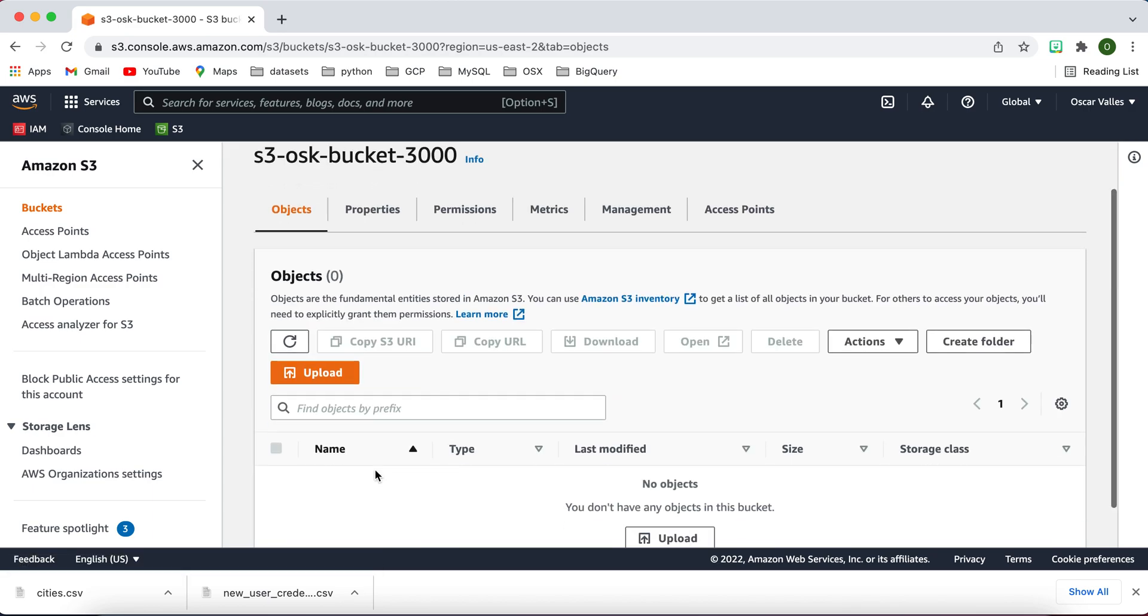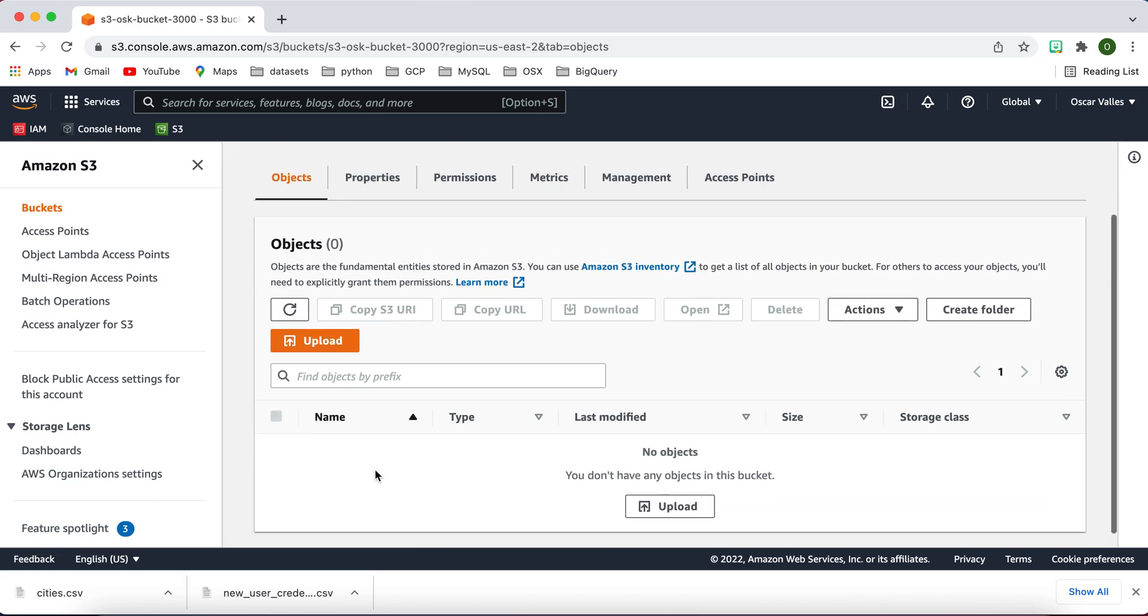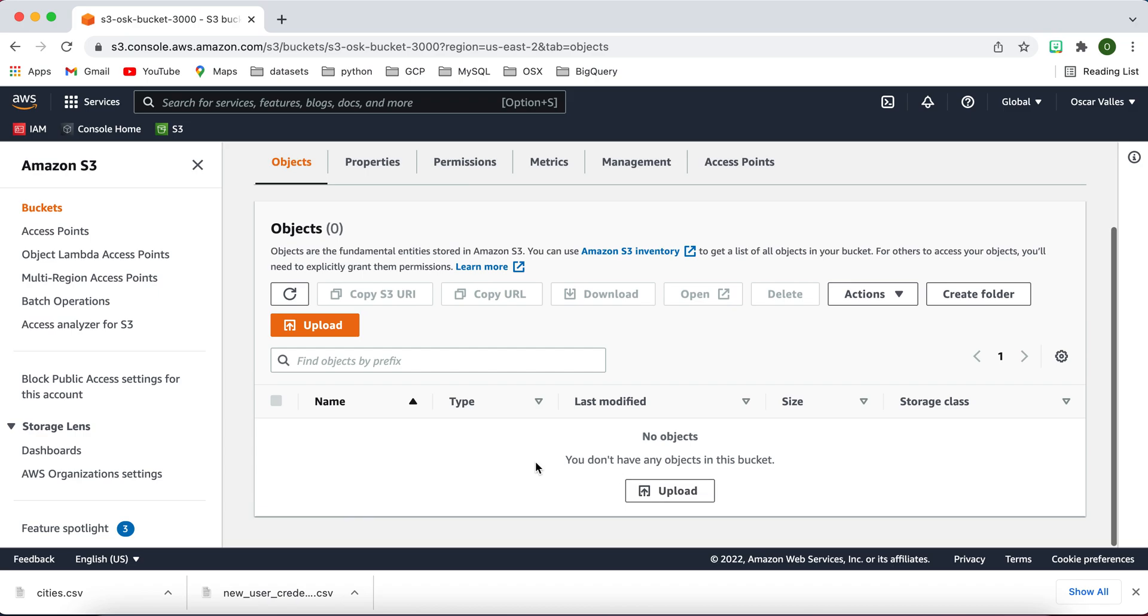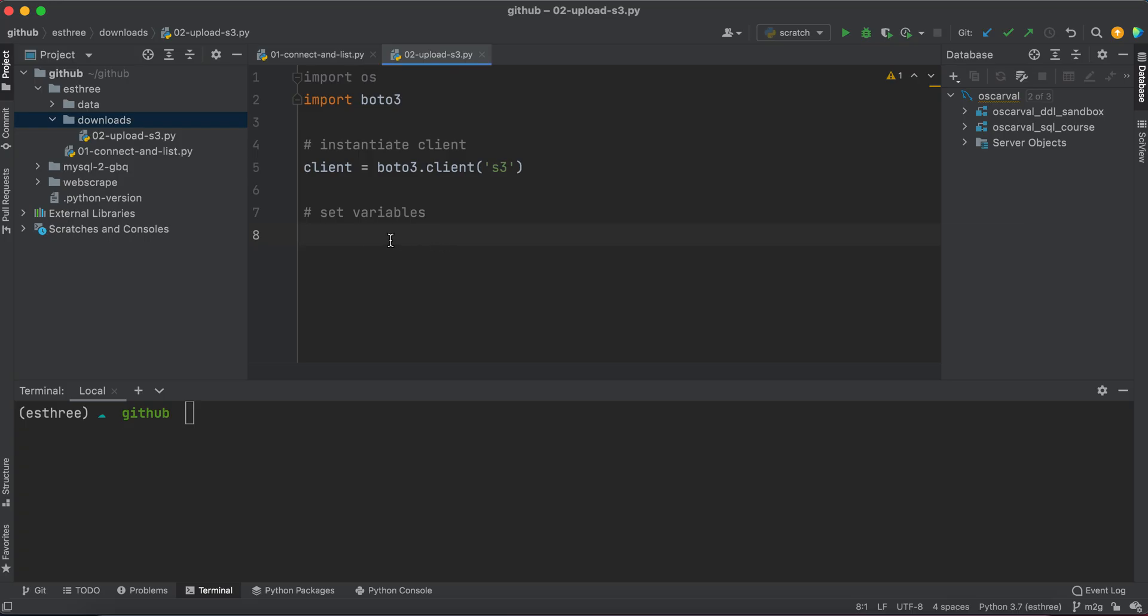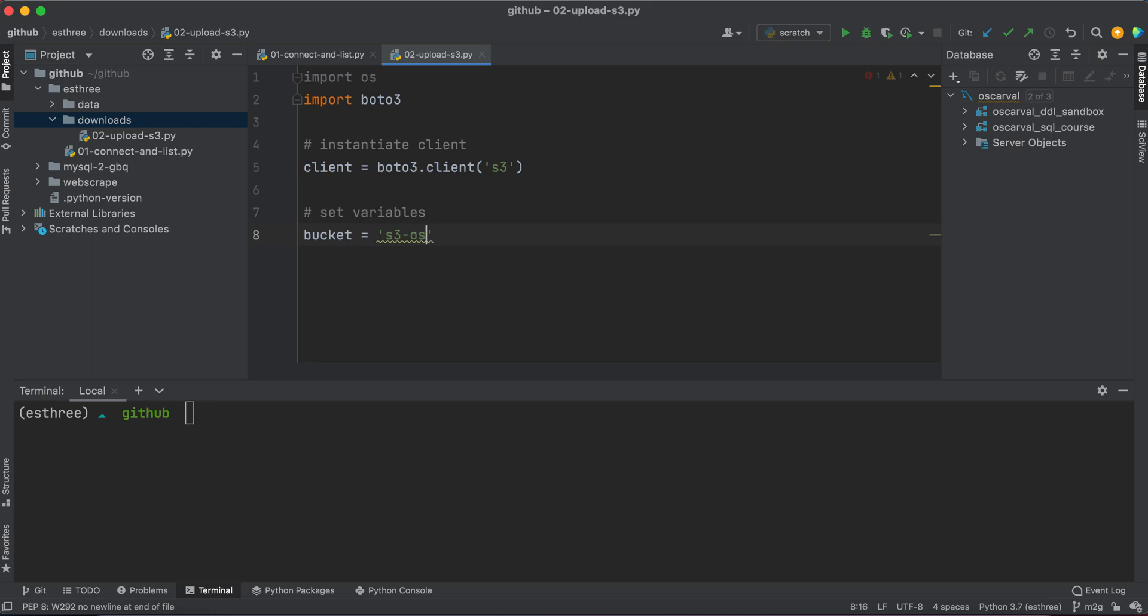You may have a different name. So feel free to name whatever you want, but you can see it's empty. And this is where I want to upload a file to. So I'm going to say bucket equals s3-osk-bucket-3000.